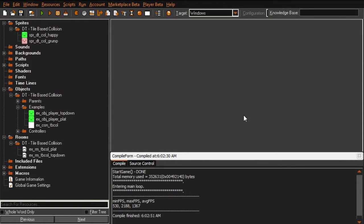Salutations ladies and gentlemen, my name is Devin and welcome to my overview of my tile-based collision system. A tile-based collision system is collisions without using objects - basically, at least as far as Game Maker is concerned.